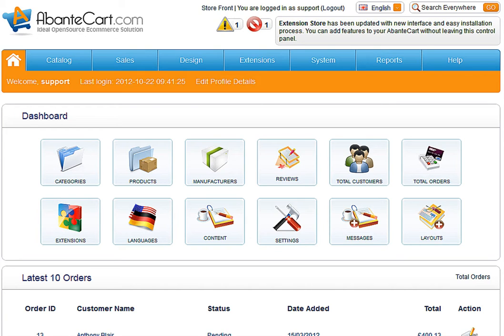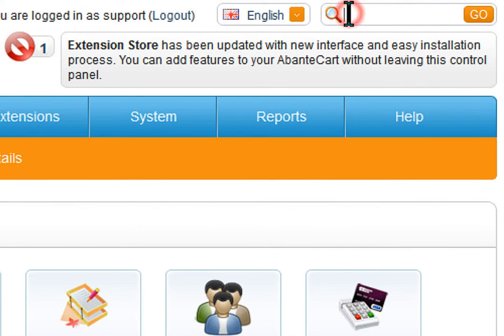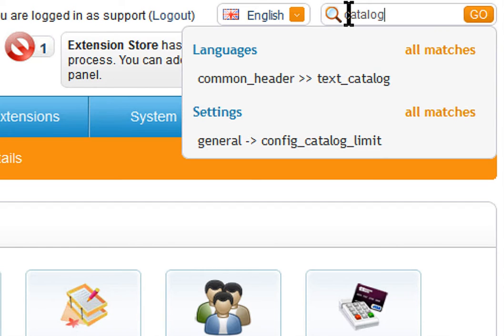Inside AbanteCart admin section, locate the search everywhere box at the top right corner. We type the word catalog. While typing you will notice the auto-suggest window appear.